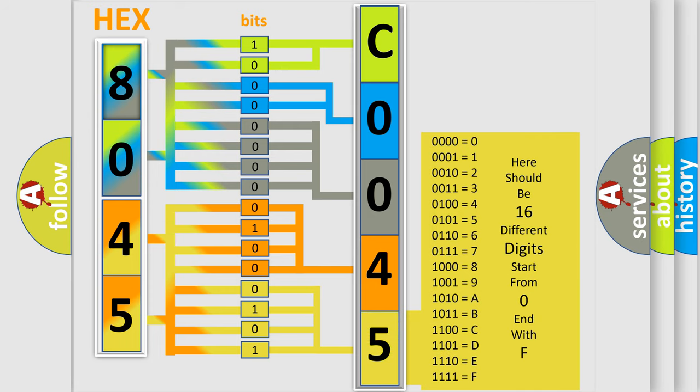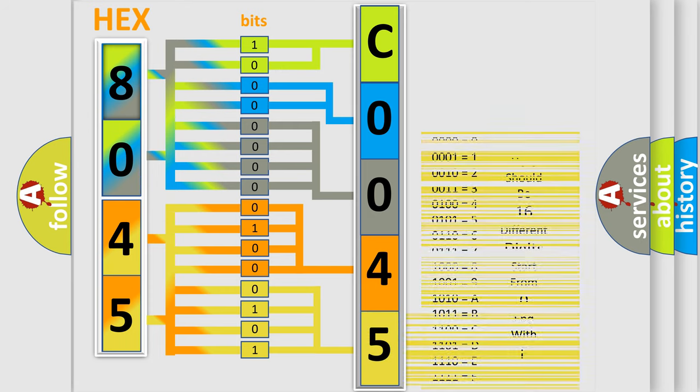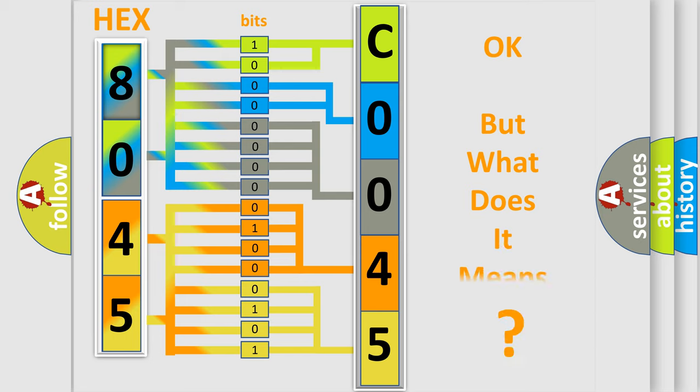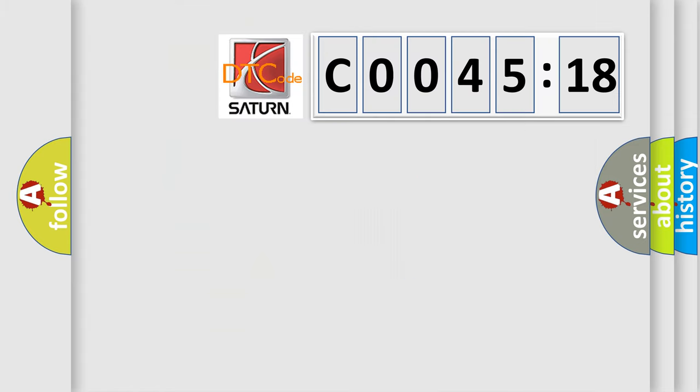A single byte conceals 256 possible combinations. We now know in what way the diagnostic tool translates the received information into a more comprehensible format. The number itself does not make sense to us if we cannot assign information about it to what it actually expresses. So, what does the diagnostic trouble code C004518 interpret specifically?